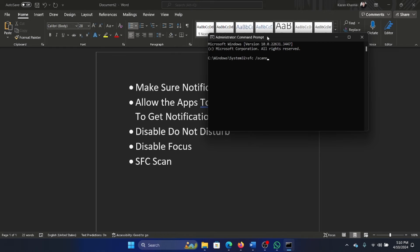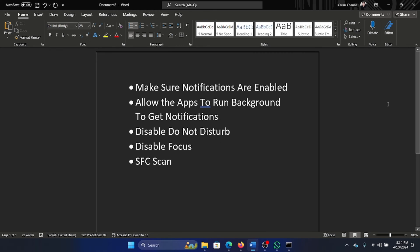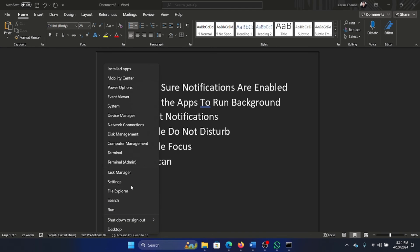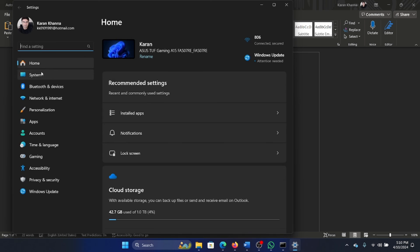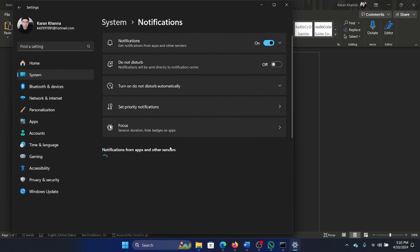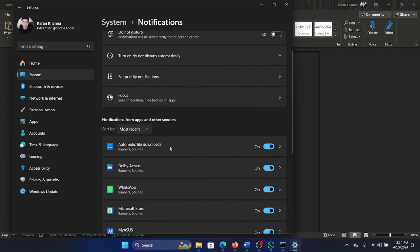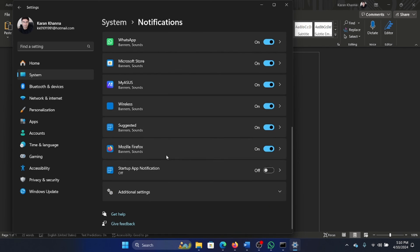Now this was the general troubleshooting for all notifications, but what if you want to troubleshoot notification specific to an app? In that case, right-click on the Start button, go to Settings, System, Notifications, and wait for it to load. The app-specific notifications have their switch at the bottom here, so make sure that you handle the switch accordingly.